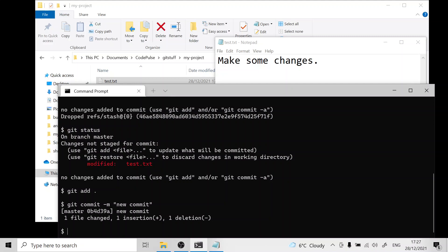The easiest way to do this is to create a new commit called a revert commit which reverses the previous commit. The way we can do that is using git revert dash dash no commit. Then we need to specify how far back we want to go. If you just want to revert one commit you need to do HEAD all caps tilde one dot dot HEAD.